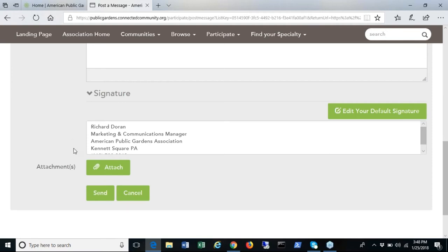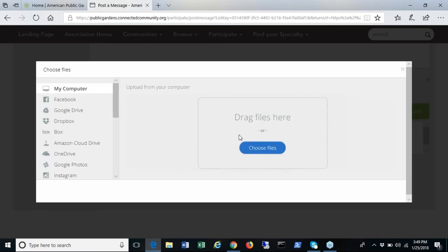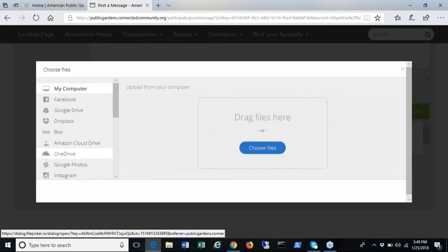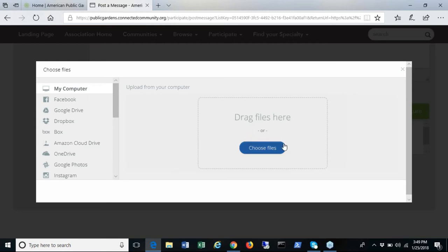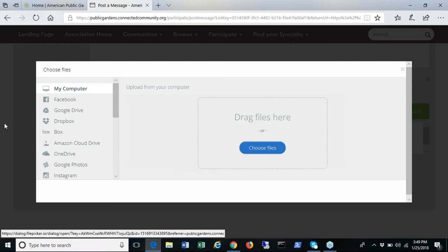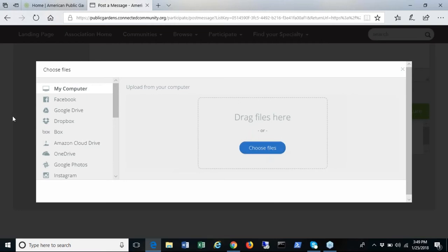You can also post items to the library by clicking attach. It allows you to drag and drop files or you can access your computer to choose the files from the directory. Click send to post your topic.